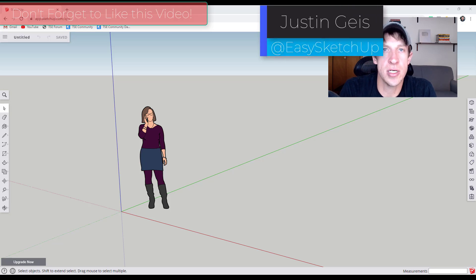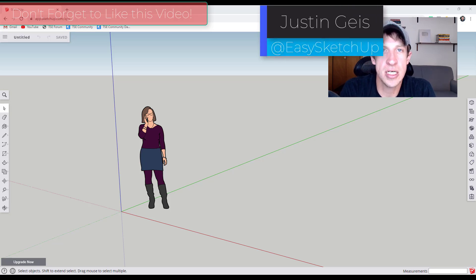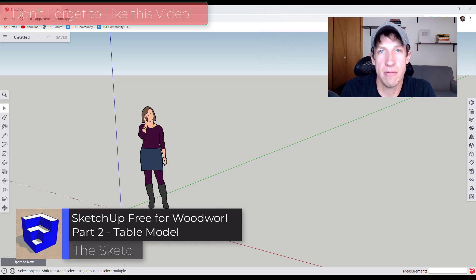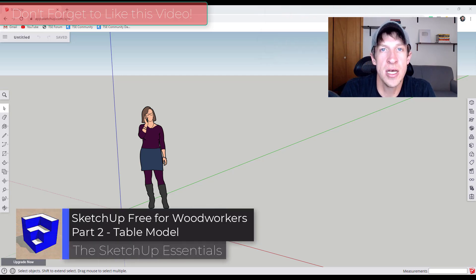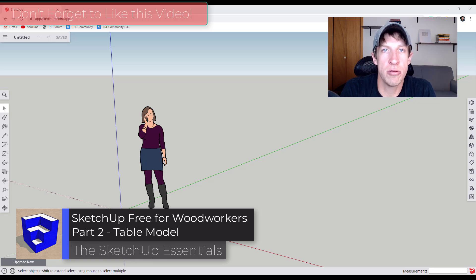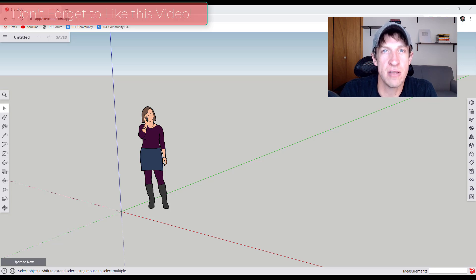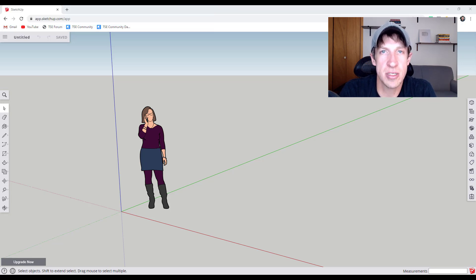In the last video in this series, we talked about getting started with SketchUp if you're a woodworker — things like modeling out basic shapes and what some of the tools do. In this video, I wanted to walk you through your first model. We're going to create a table model using the free version of SketchUp.